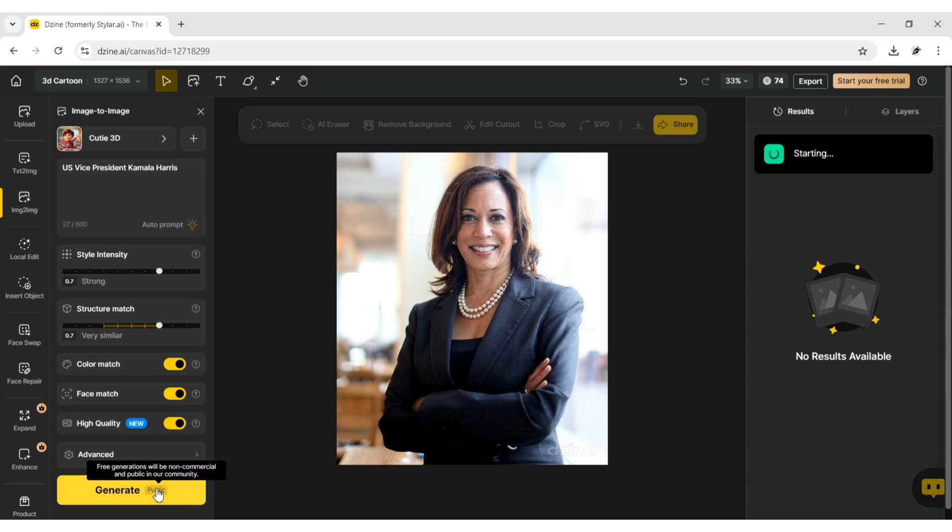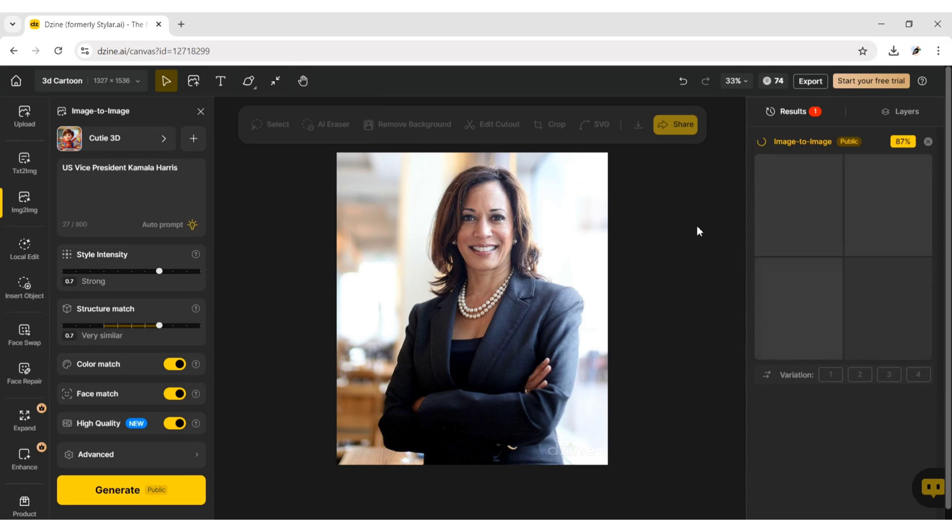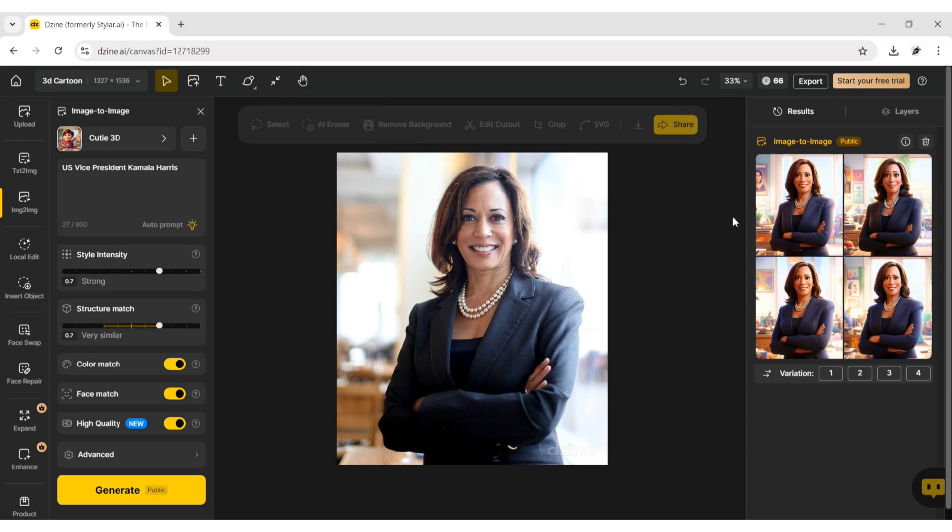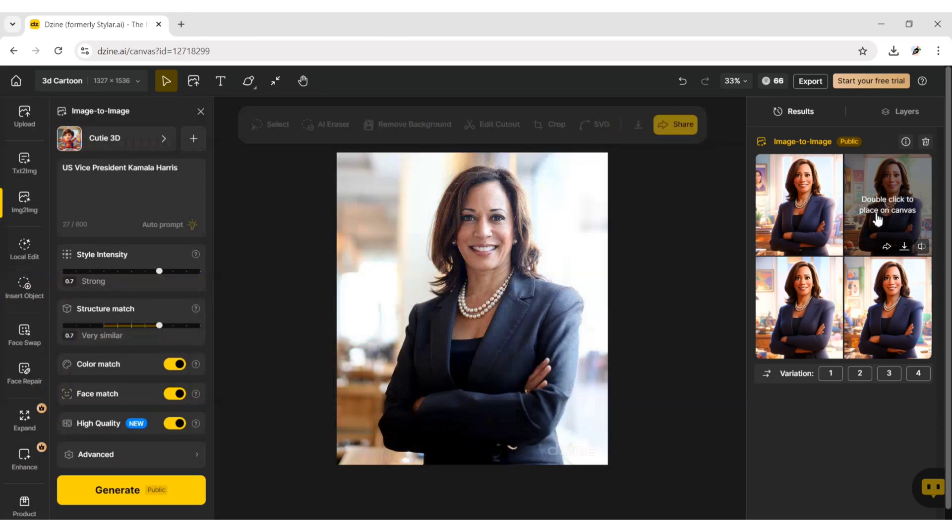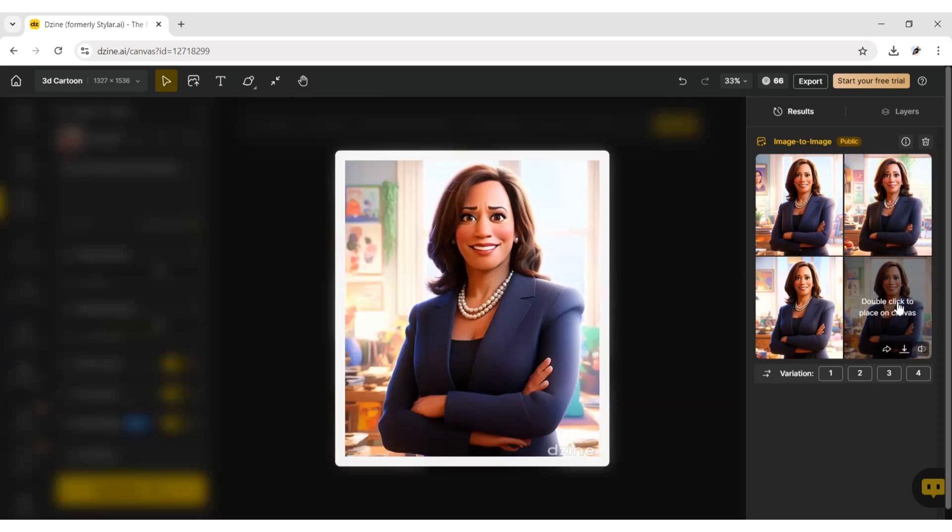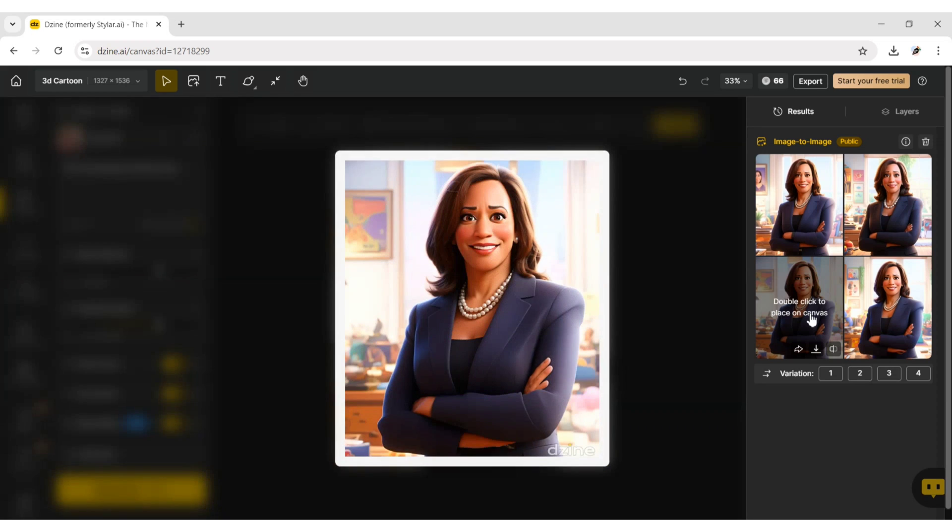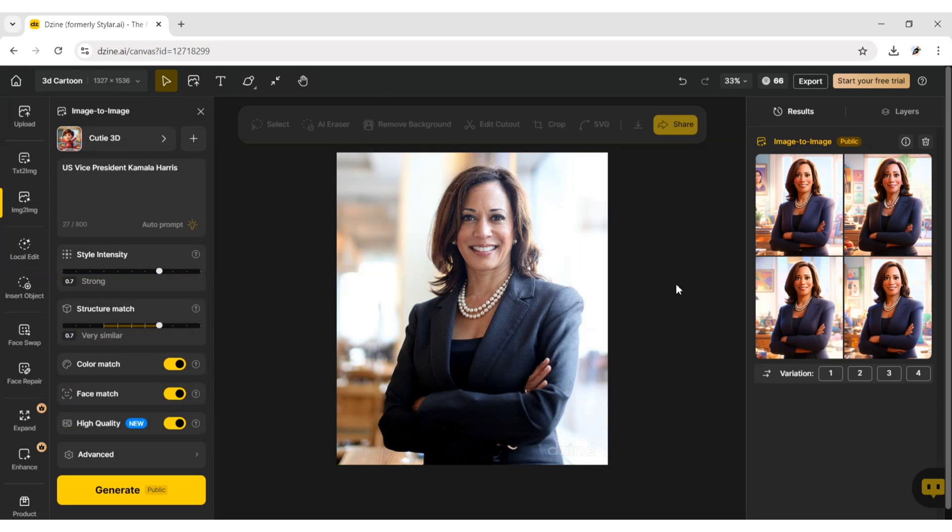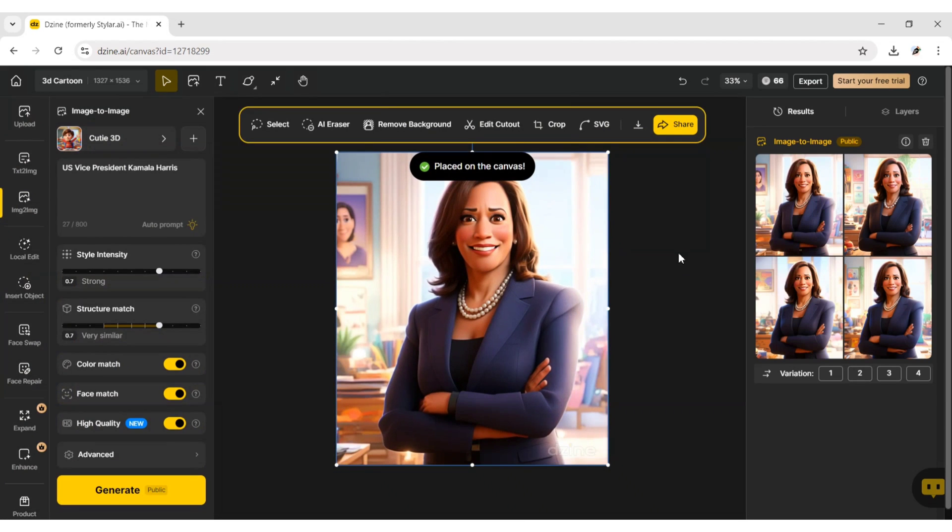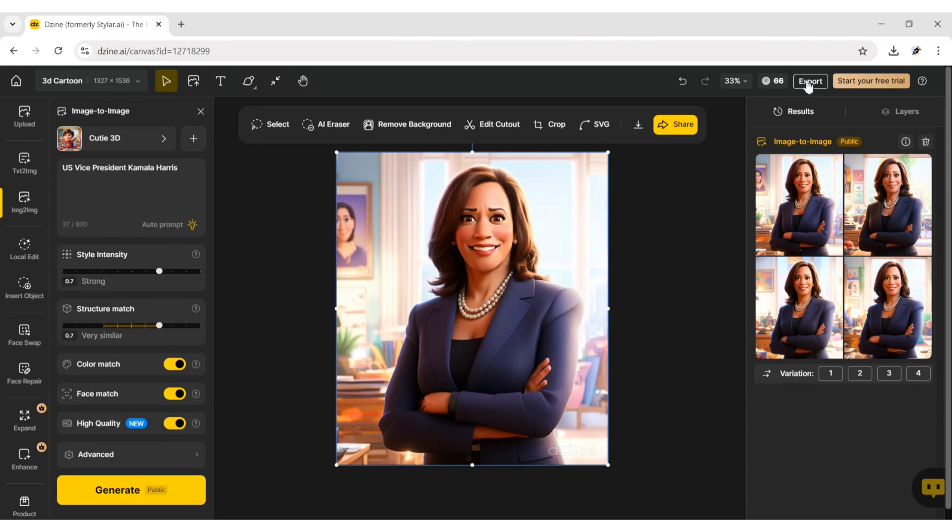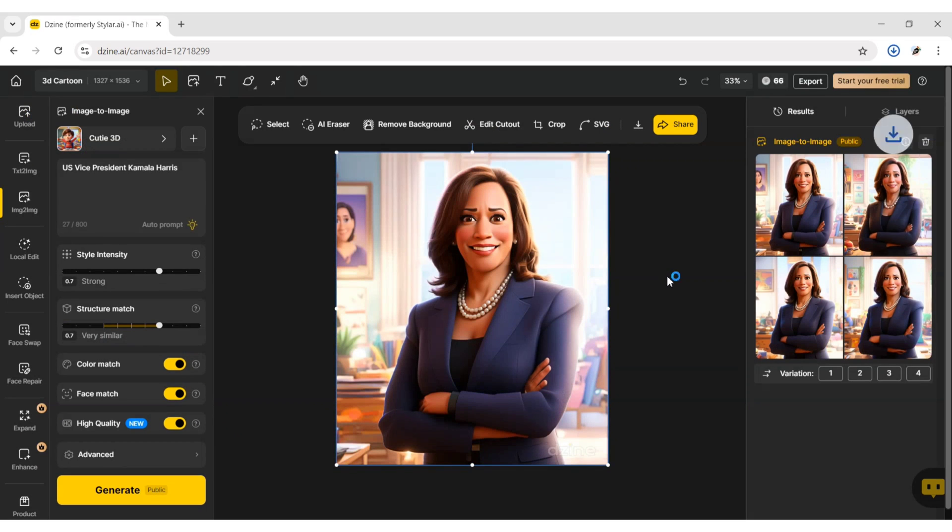Design AI will automatically generate 4 images. Choose an image and click on Export. You can download it in JPG format for free.